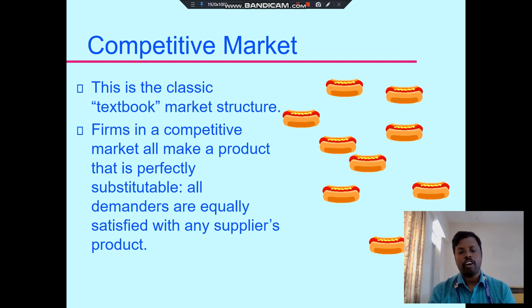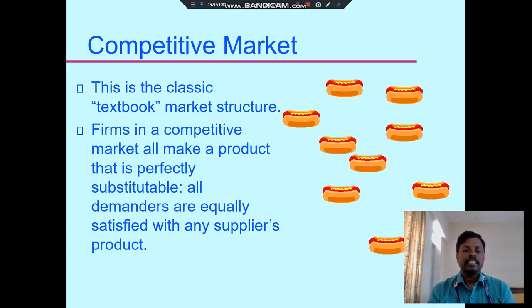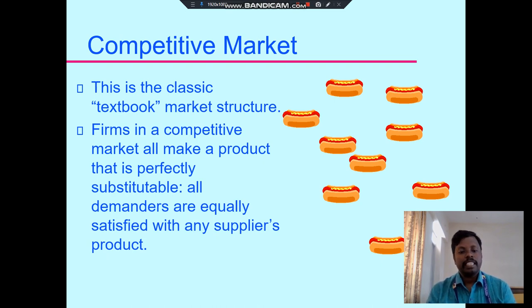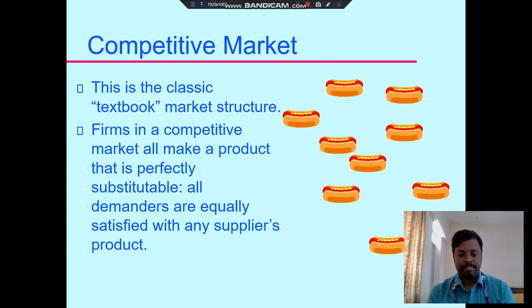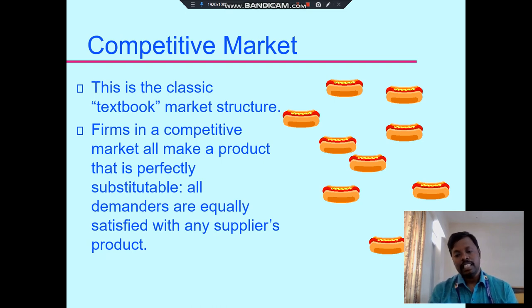In a competitive market, all products are perfectly substitutable. All demands are equally satisfied with any suppliers in the product.